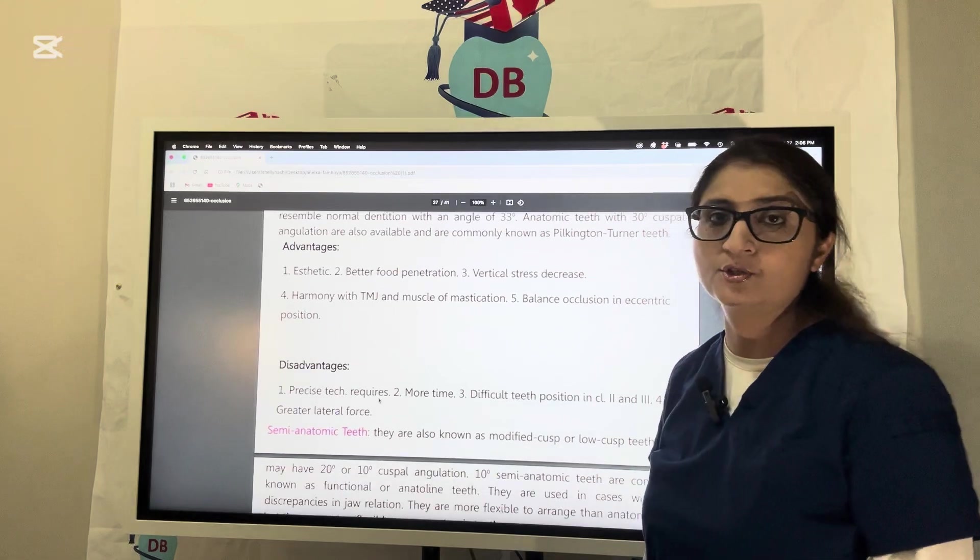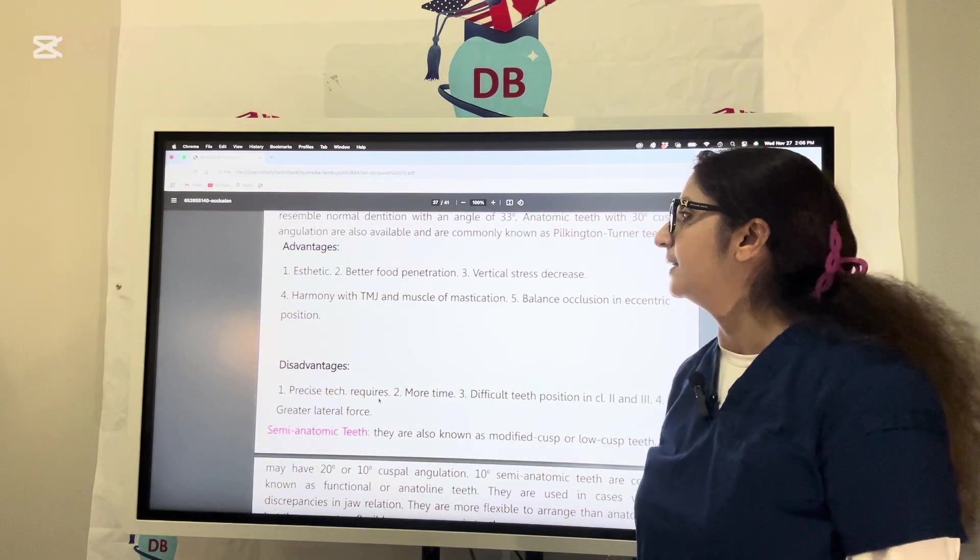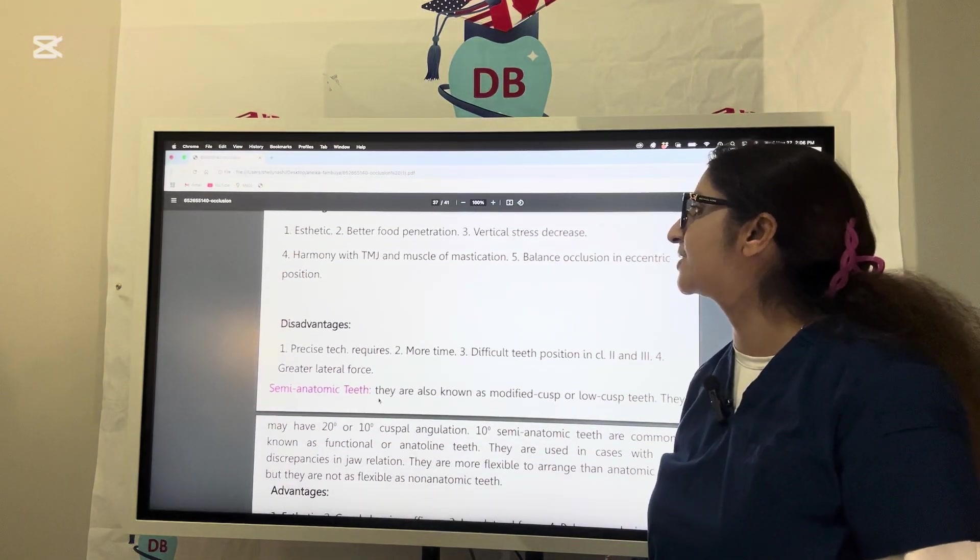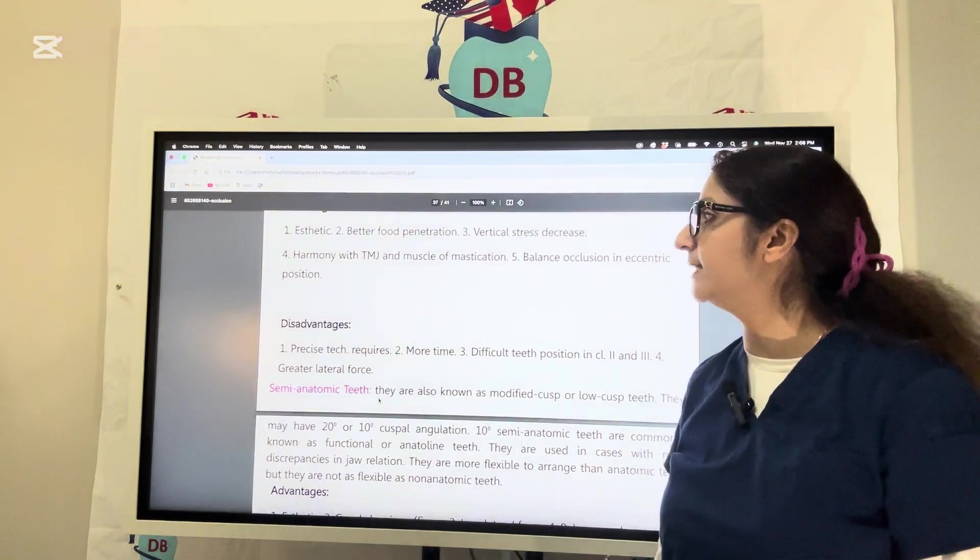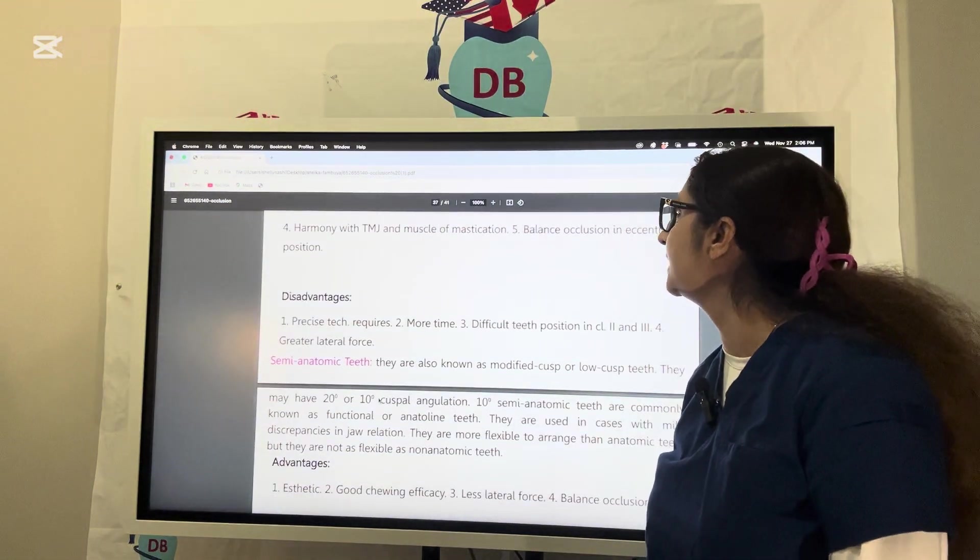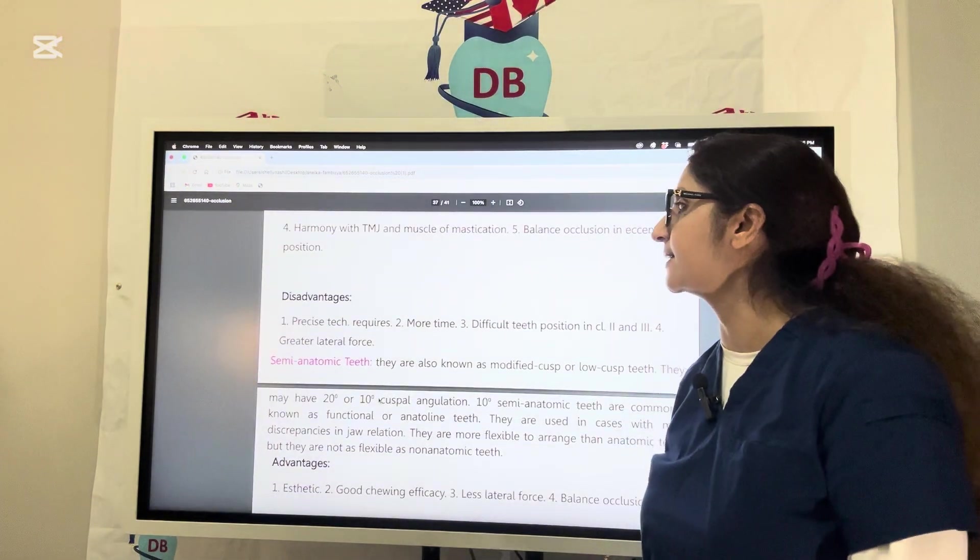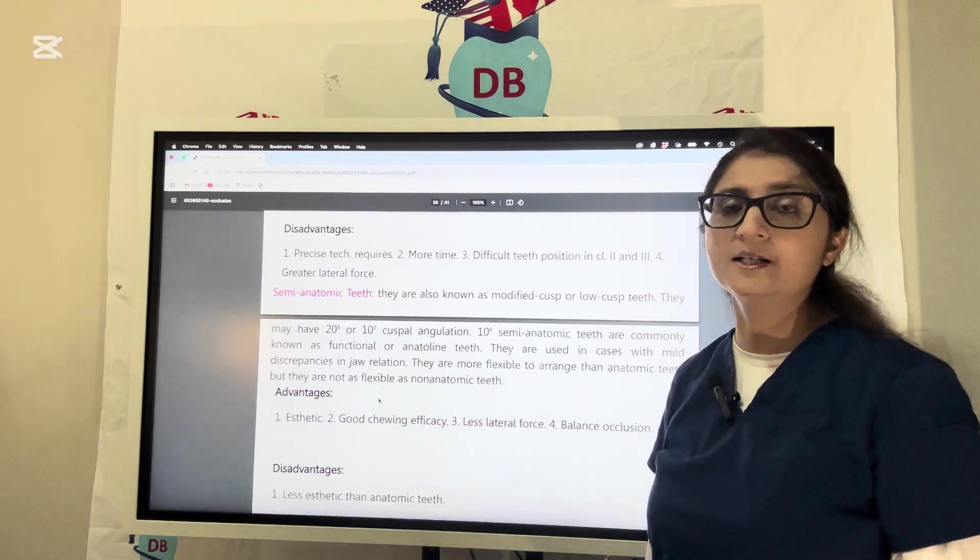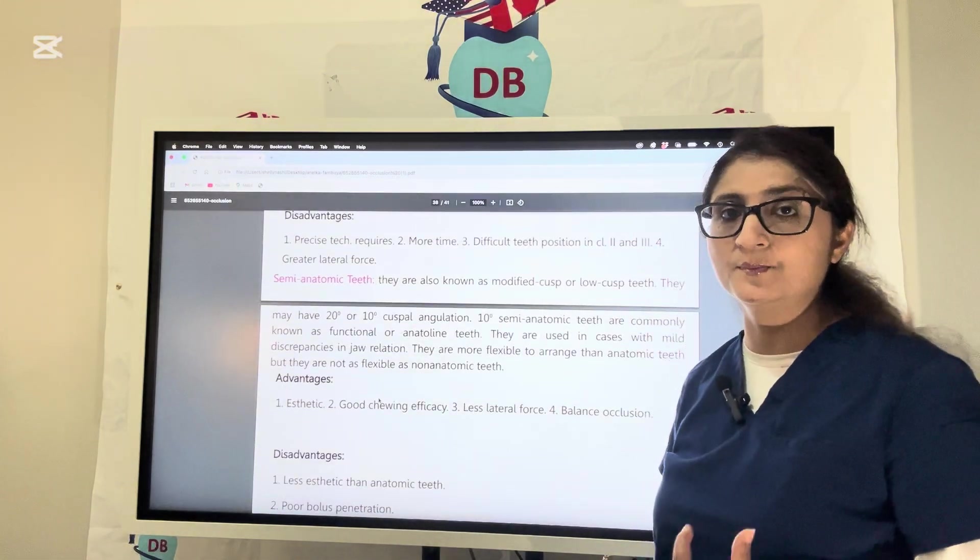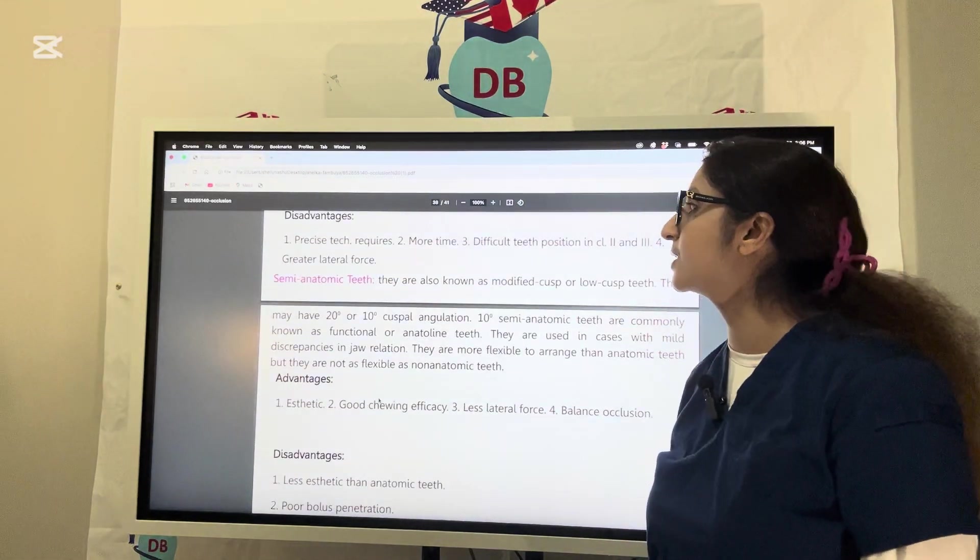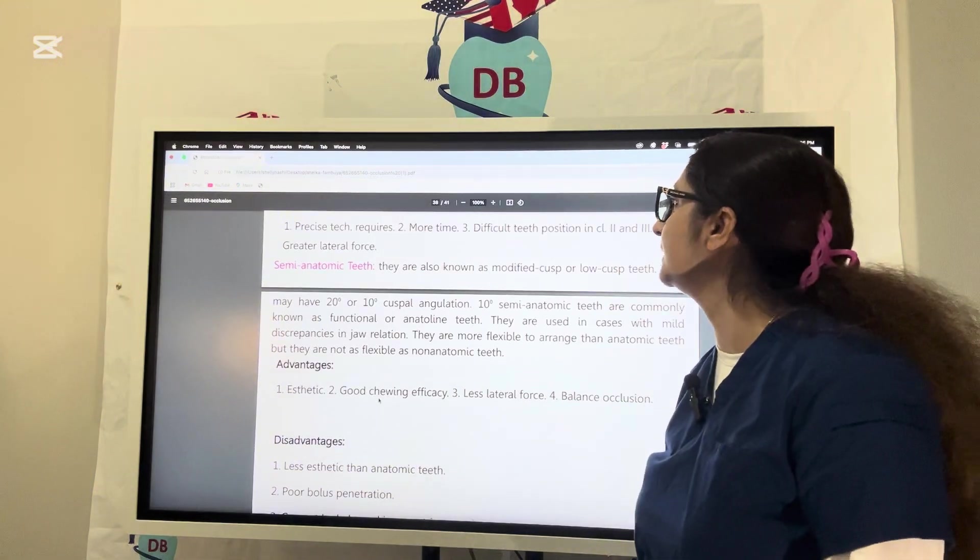Advantages of anatomic teeth are aesthetics, better food penetration, vertical stresses decrease, more harmonious with the TMJ and muscles of mastication, and balanced occlusion in eccentric positions. Disadvantages: anatomic teeth require precise technique, are more time consuming to arrange, and have difficulty in tooth positioning in class 2 or 3 cases.